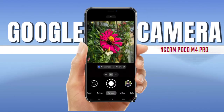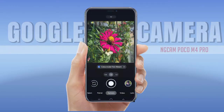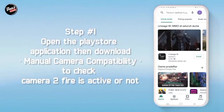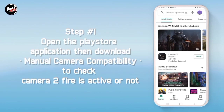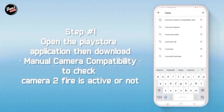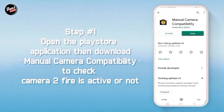Hai, disini kita akan menginstall sebuah deep game. Langkah pertama, buka aplikasi Play Store lalu download Manual Camera Compatibility untuk mengecek apakah kamera API kalian aktif atau tidak.